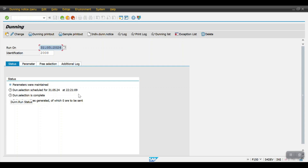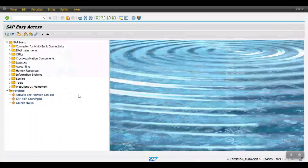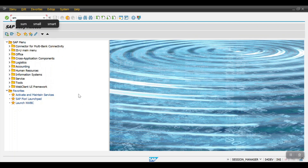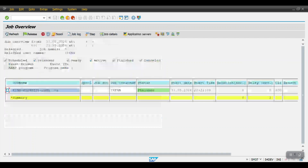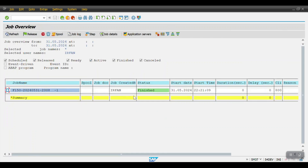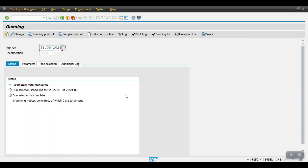We will check whether the job has been successfully run. Go to transaction SM37 to check the job. Select Scheduled and click Execute — here you can see the job has been successfully scheduled and is already finished. Now going back.